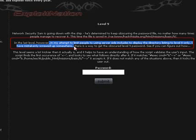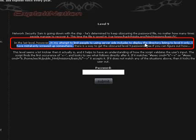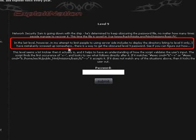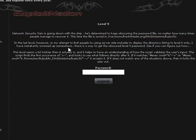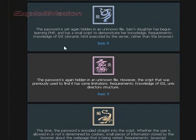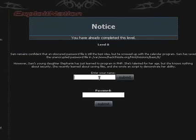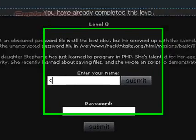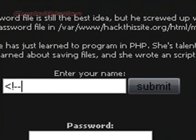All right, our keyword is here. In my attempt to limit people to using server-side-includes to display the directory listing to level 8 only, Sam has mistakenly screwed up somewhere. Meaning that if we go back to Basic 8 and enter in a similar Unix code which will display directories, the ls function, we should be able to get the directories of Basic 9. We just need to do something a little bit different.